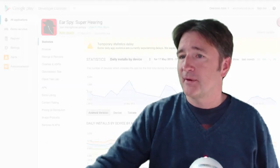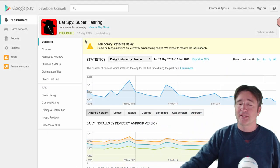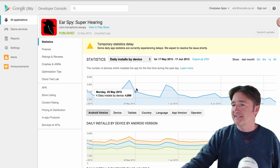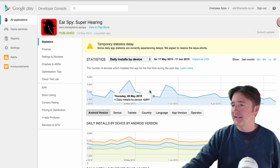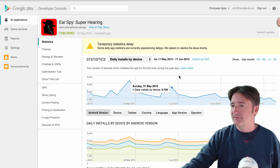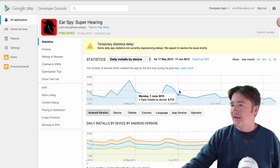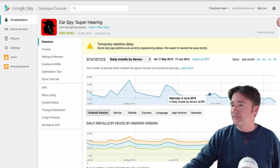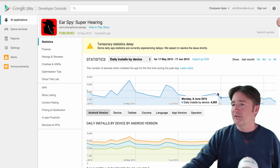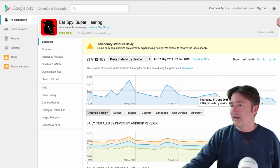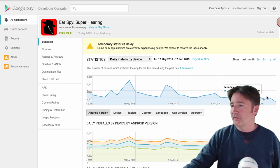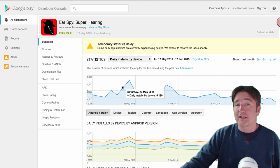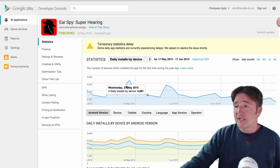So let me show you Ear Spy here, which is our Google Play page for Ear Spy. And you can see here, on a consistent basis, I have some delays today, but we get around between 4,000 and 5,000 unique downloads a day, daily installs.